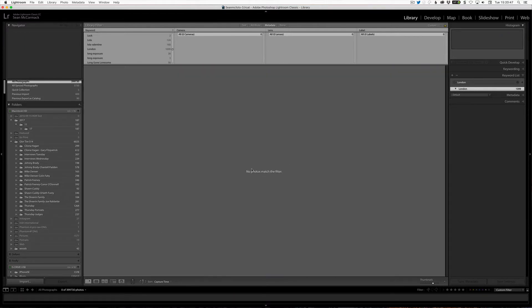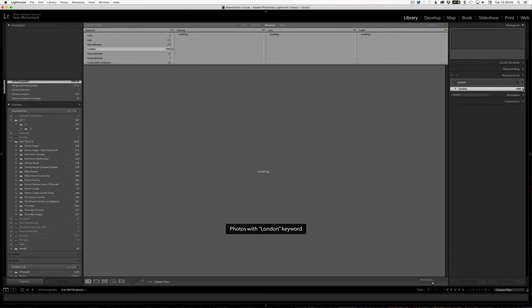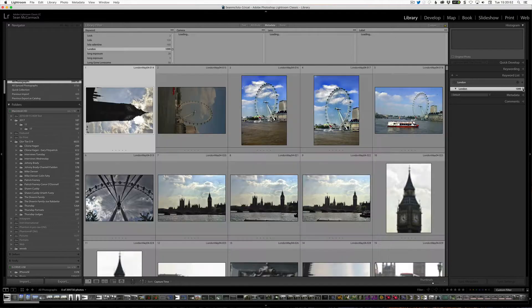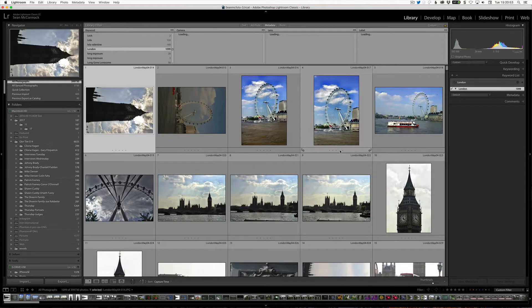It says no photos match the filter — that's because it's still on the old keyword. So we click this again, and it will now bring us to the new version of the keyword. So that is how you do it. It's just a simple matter of moving stuff from one keyword to the other and deleting the old keyword.